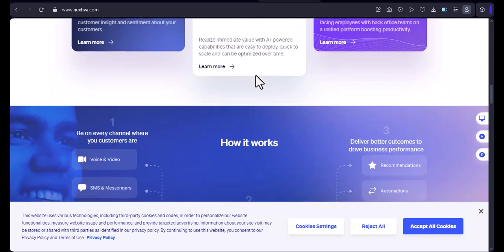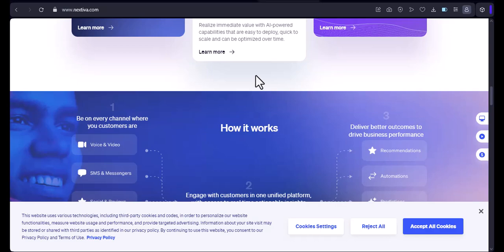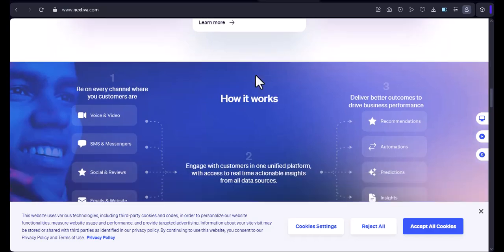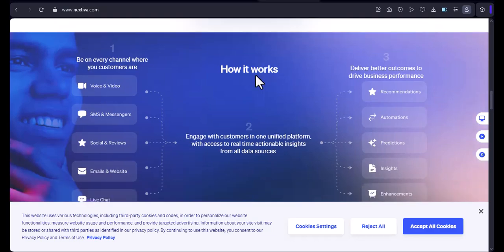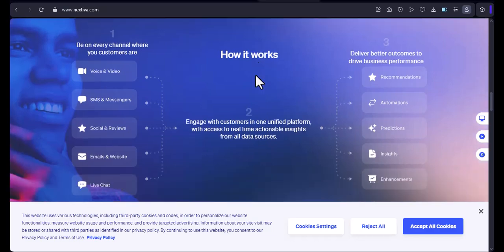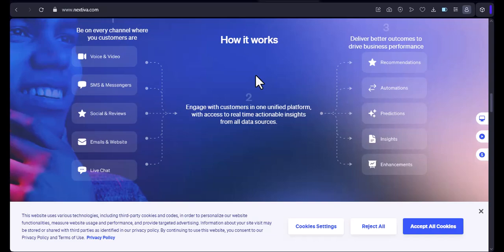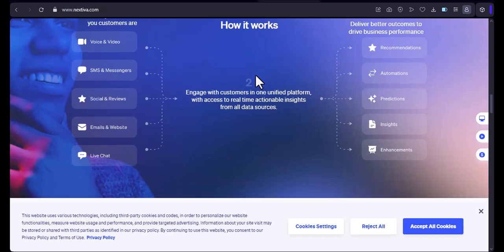Nextiva also offers a variety of pricing plans to choose from. You can select a plan that best meets your needs and budget. Overall, I'm very impressed with Nextiva. It's a powerful and feature-rich phone system that's perfect for businesses of all sizes.